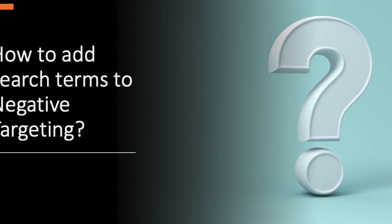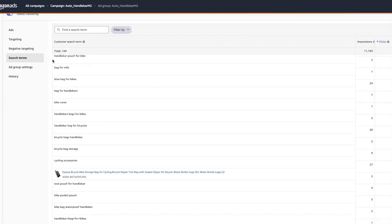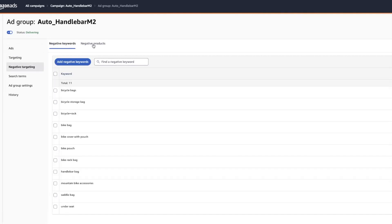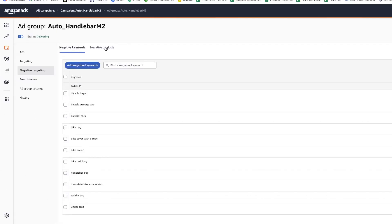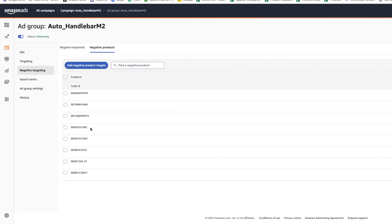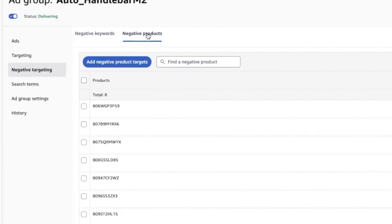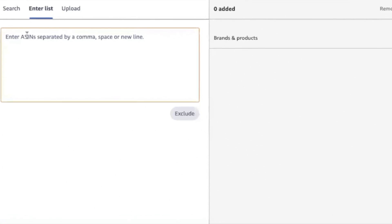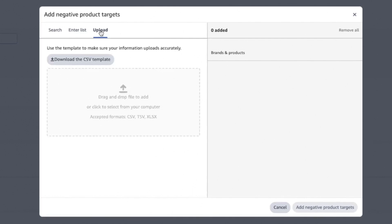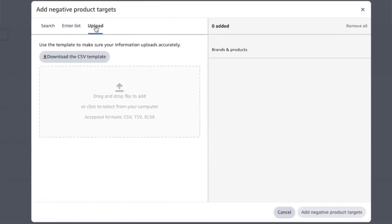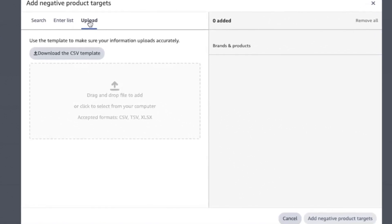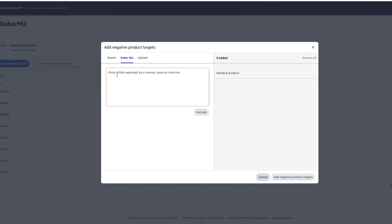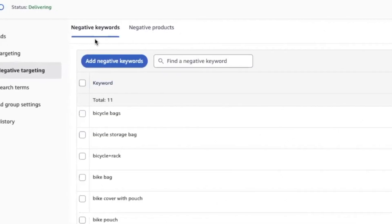Now, how to add negative targeting. After identifying irrelevant search terms or products, go to the negative targeting tab. You have two options: negative products and negative keywords. For negative products, simply copy and paste the ASIN of the irrelevant product into the negative targeting field — choose 'Enter List' and paste the ASIN, with each ASIN on a separate line. If you have a long list of ASINs, you can download the template, populate the file, and upload it to Amazon. Otherwise, just enter the list directly and click 'Exclude'.